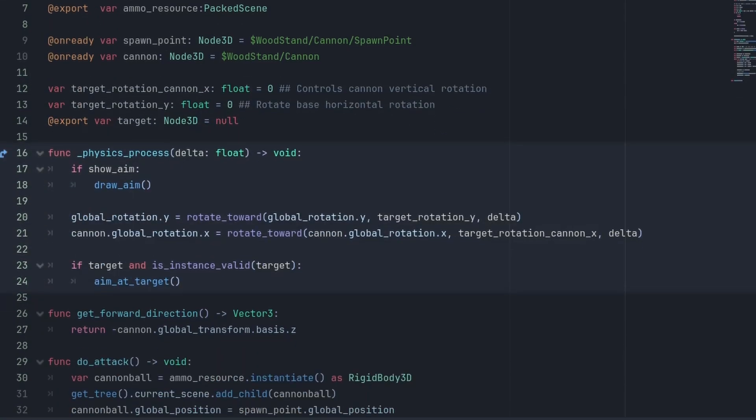In the physics process, we set our global rotation.y to rotate the base of the cannon. We use the rotate towards function to smoothly lerp the values towards our target rotation Y and slowly rotate the cannon into position. You can increase the rotation speed by multiplying the delta here.